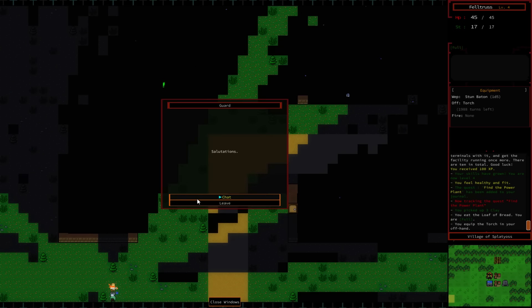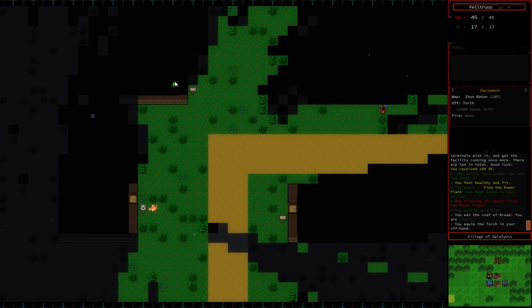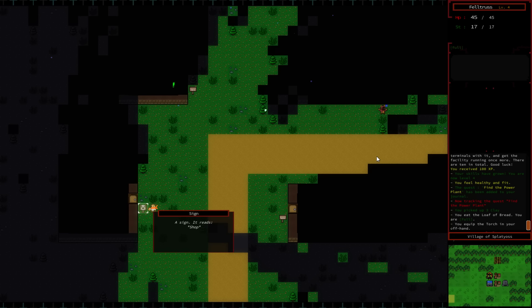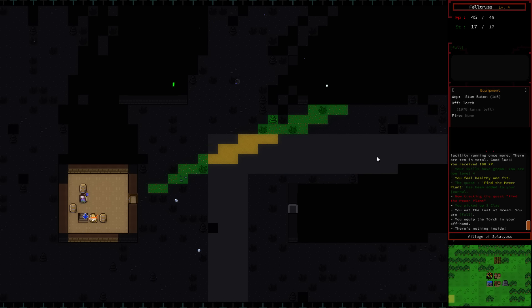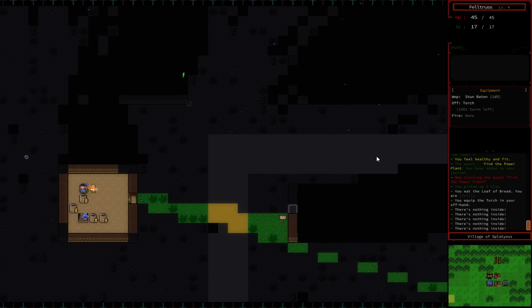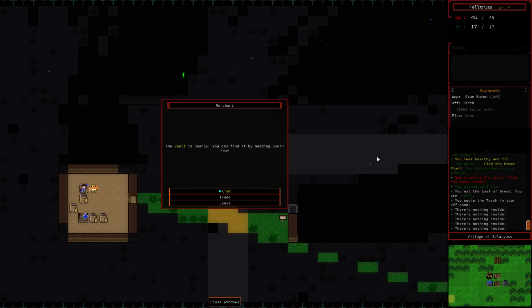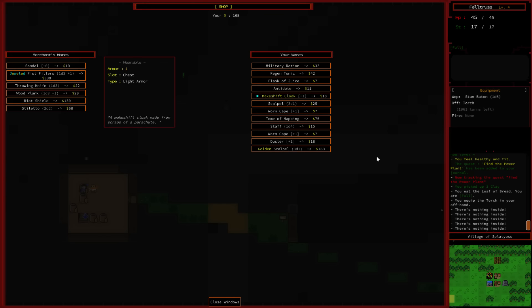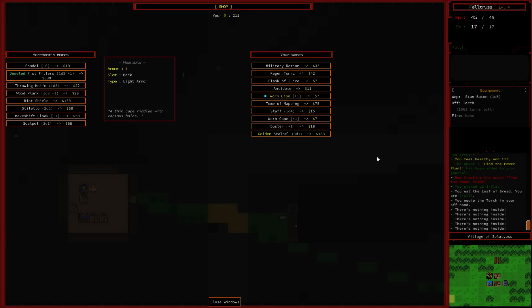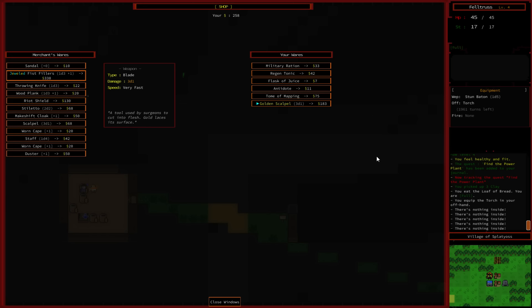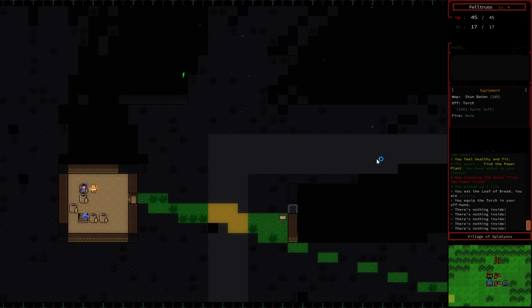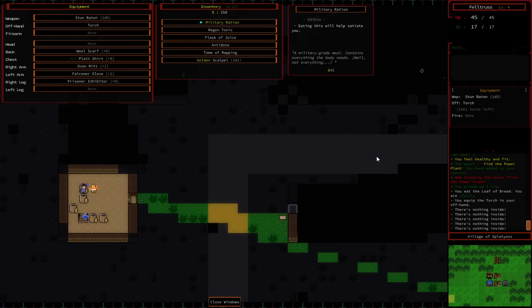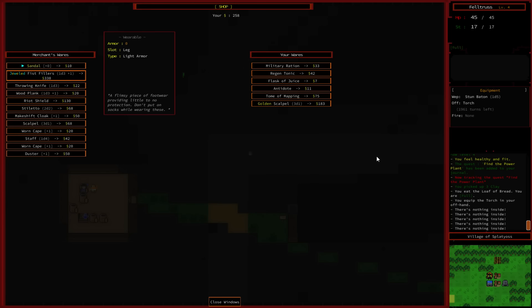Hello. Who are you? You're the guard. Beware of swamps, noxious fumes and water could be the death of you. Here we go, we got a quest here. Who's this guy? Is there a necromancer? This is the shop. Let's go here first. You have rats in your basement? Nothing in your barrels? Let's talk to this guy. The vault is nearby, you can find it by heading southeast. Treasure in the mountains. I'm going to sell you my stiletto, my cloak, scalpel, worn cape, tome of mapping. I feel like I should keep that. Another worn cape and a duster and a golden scalpel.